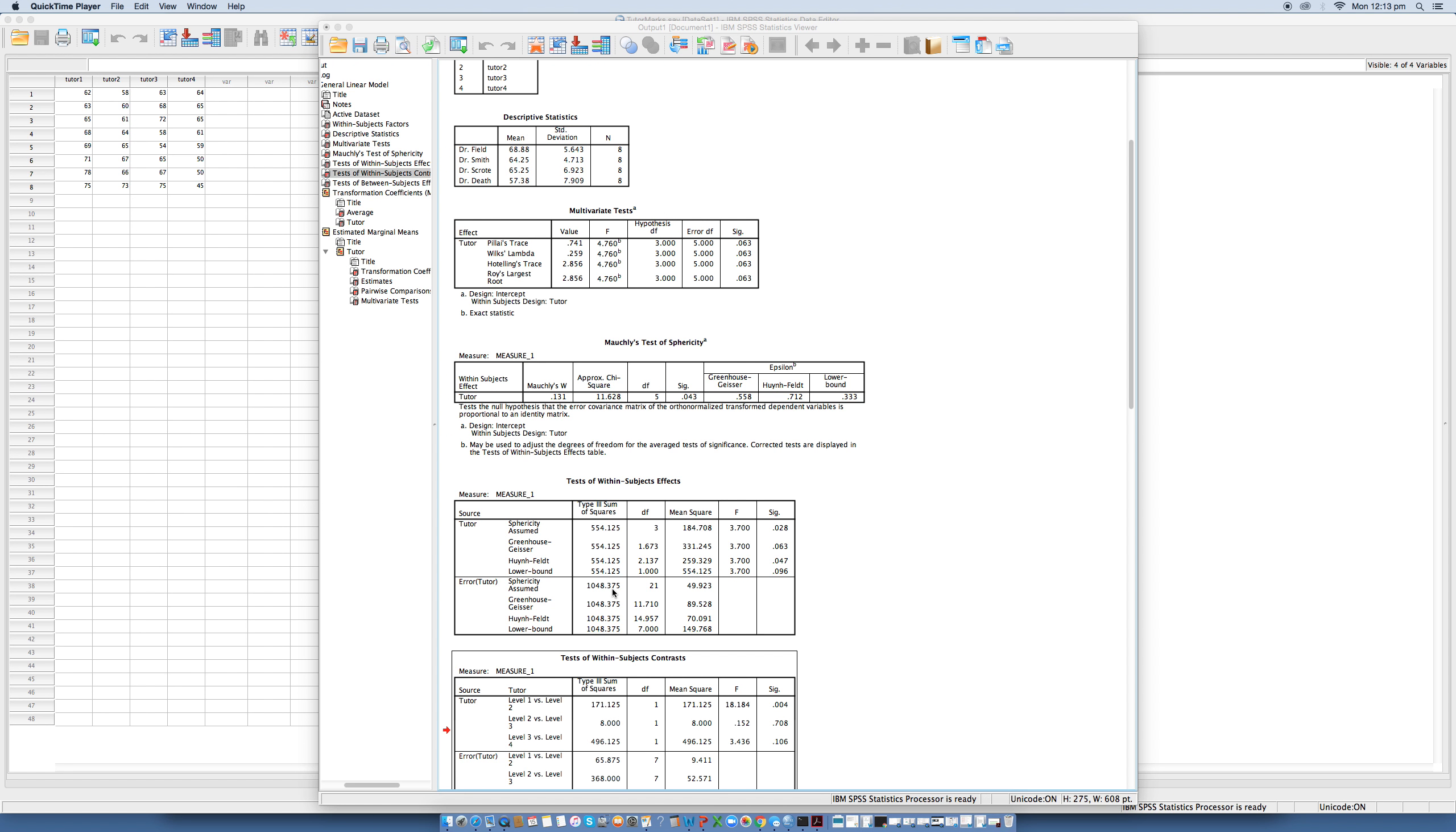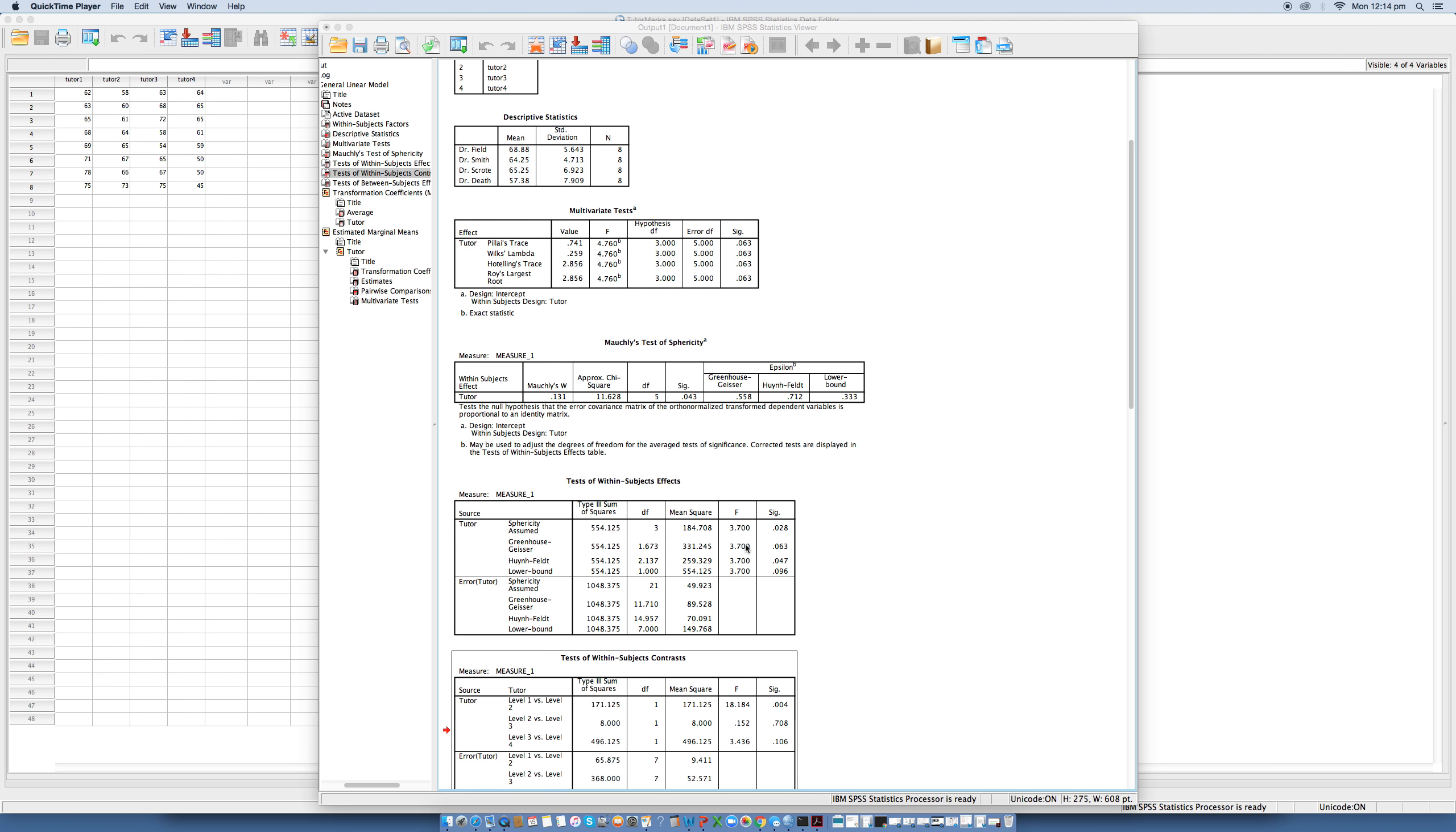But we just want to say that as with the between-groups ANOVA, our test statistic represents the ratio of systematic variance to unsystematic variance. So the F value of 184.71 divided by 49.92 equals 3.70. So this figure comes from here, and 184.71 comes from here. So this figure, divided by this figure here, gives us our F, which is 3.7.